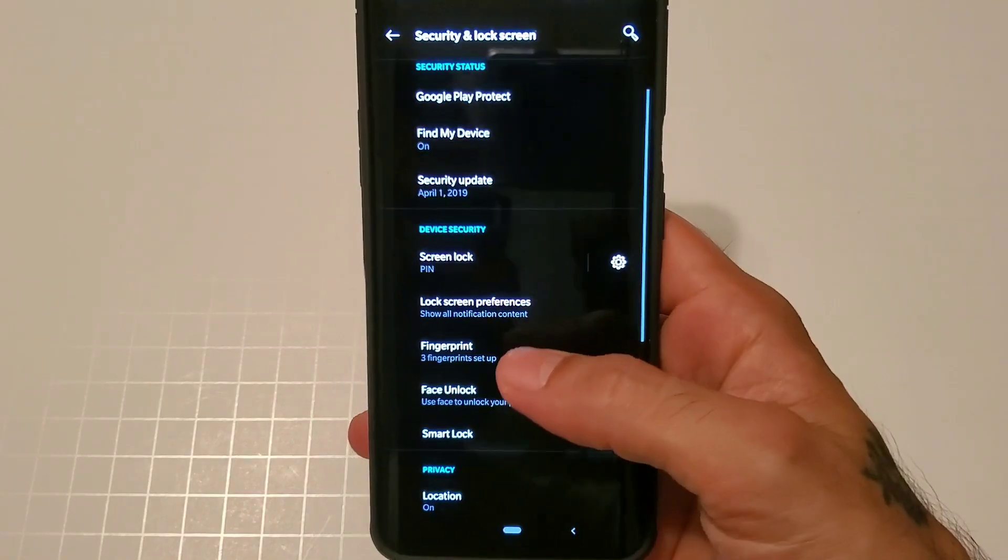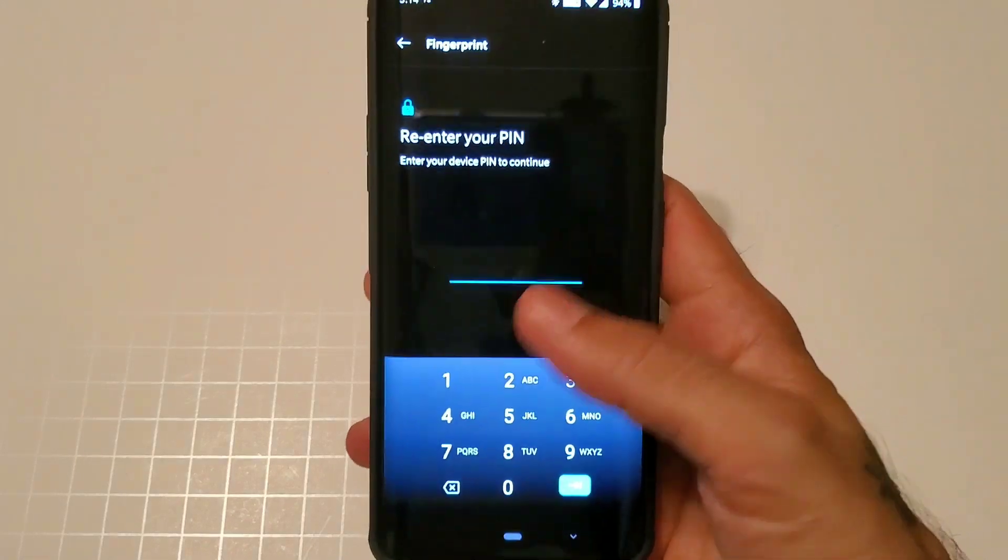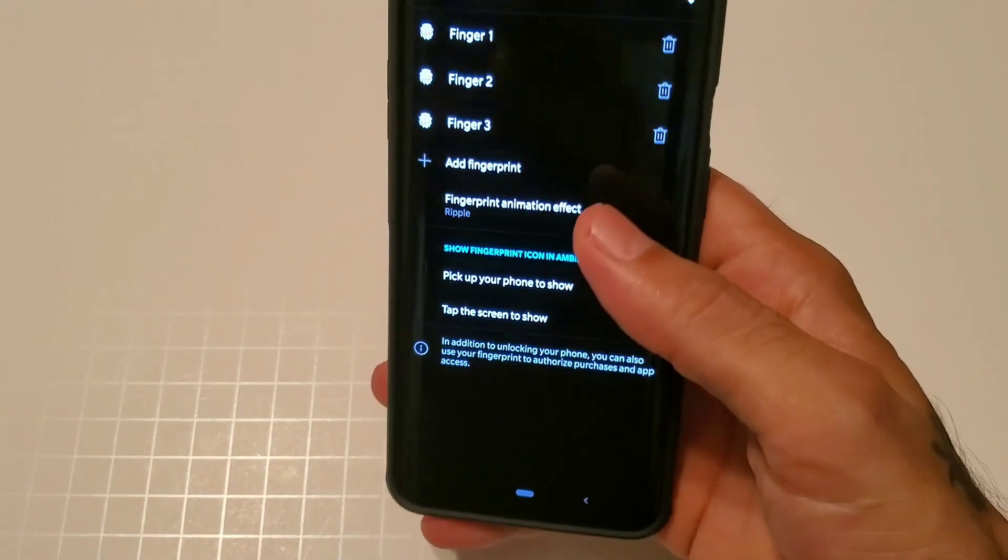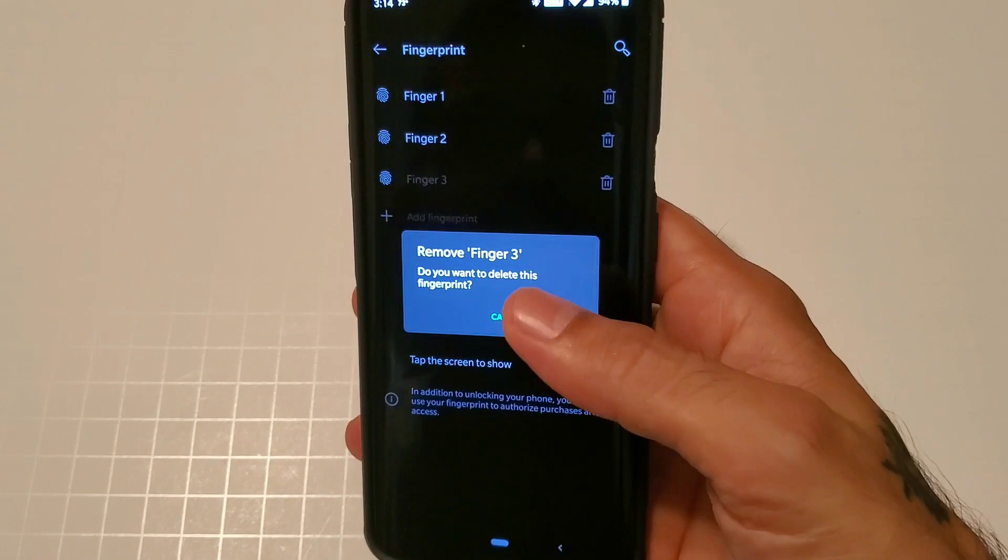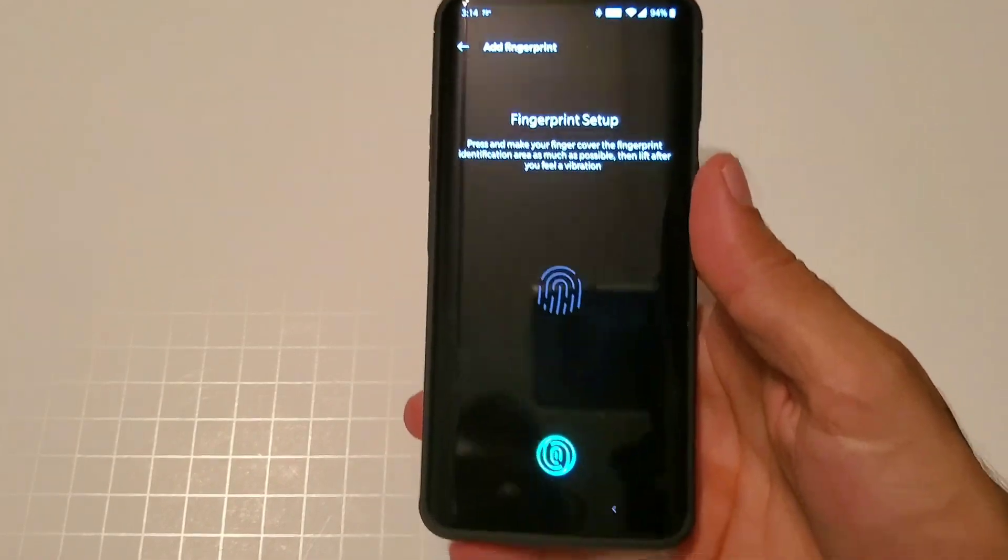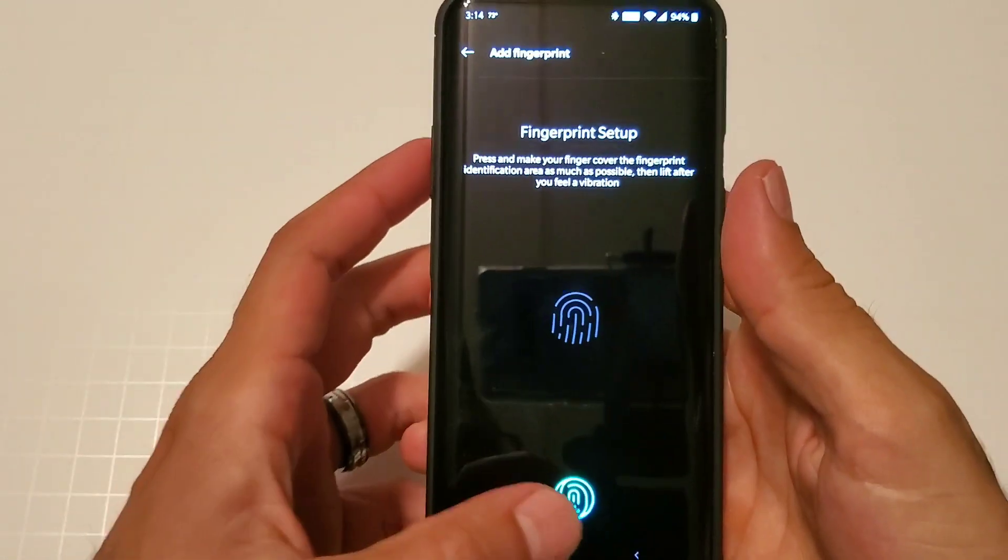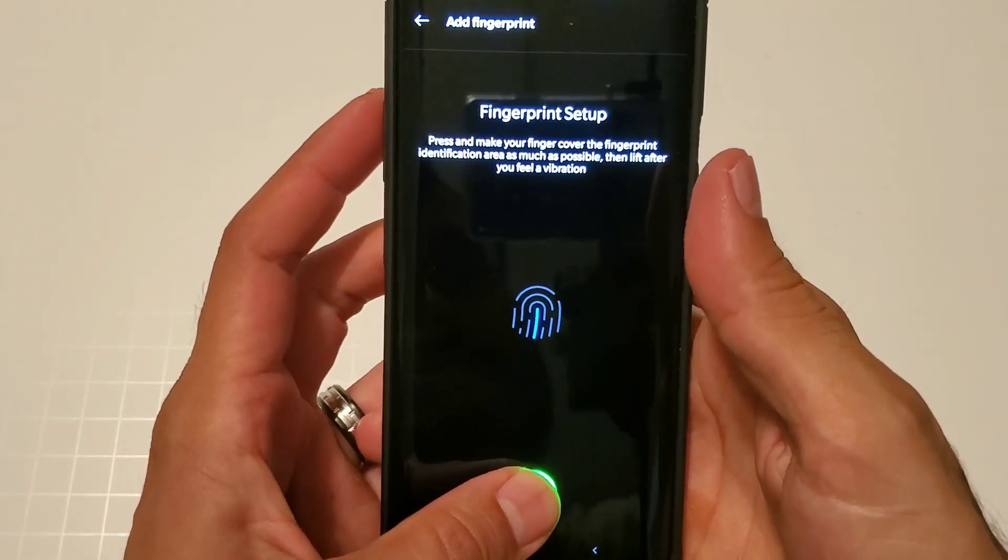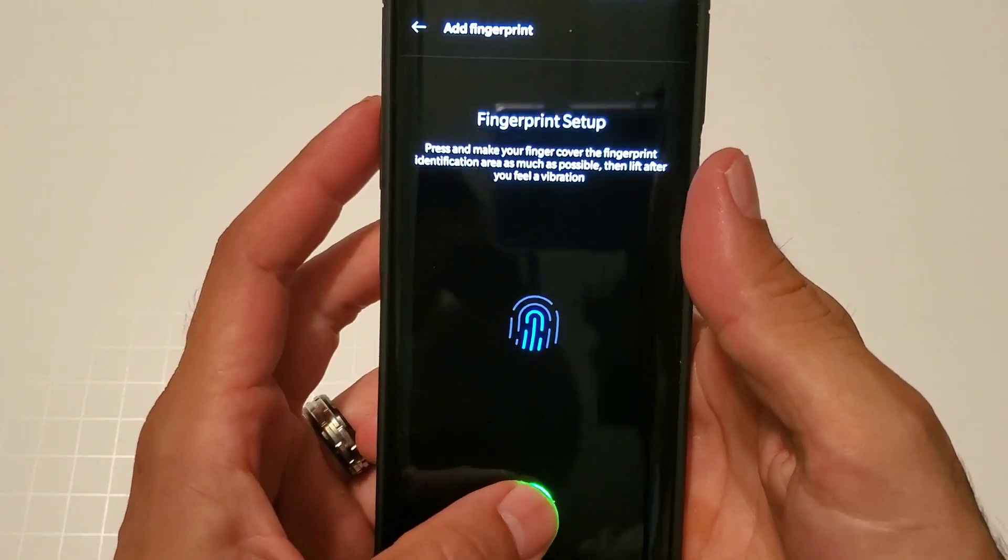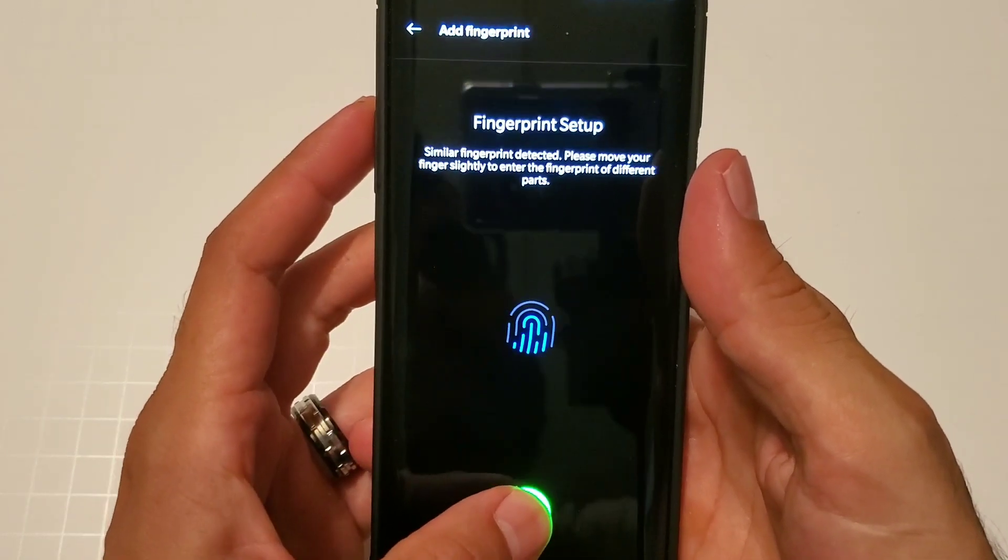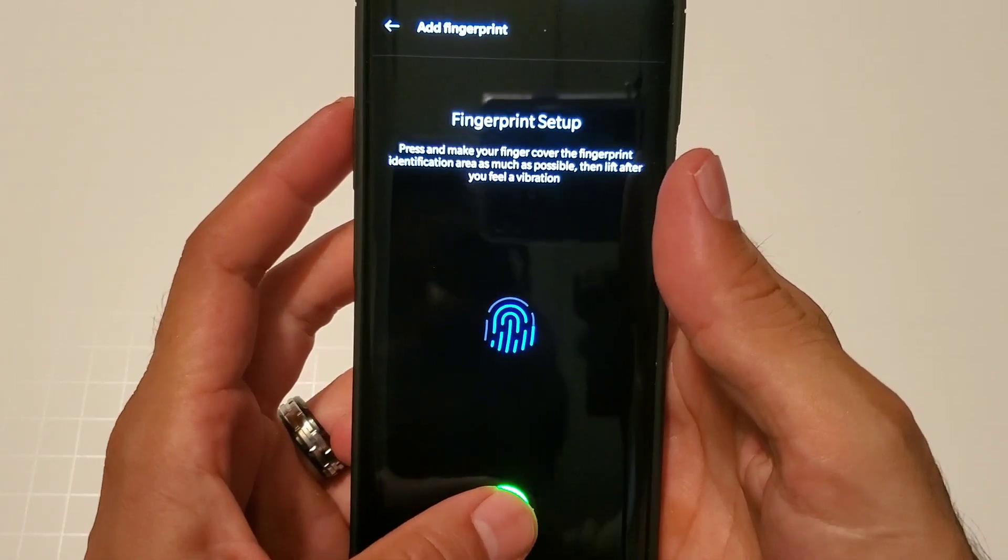Let's go ahead and add a fingerprint. We're going to remove this one and then add a fingerprint. It's pretty simple. I usually set this up when you first do your device. You have the option of doing this and face unlock.